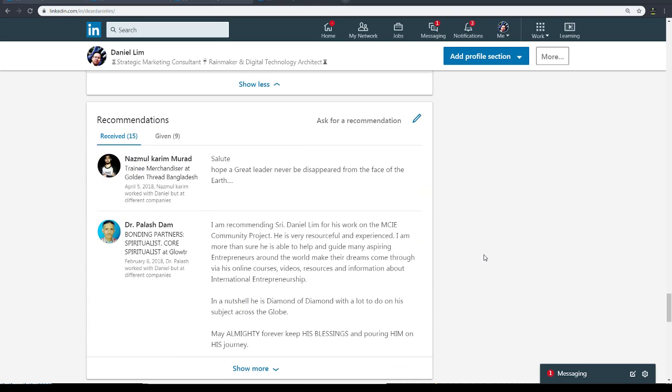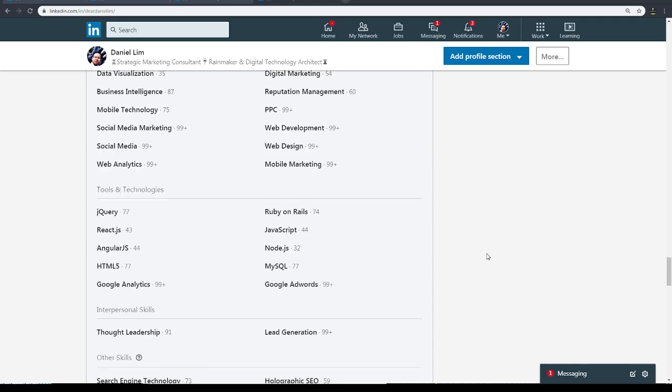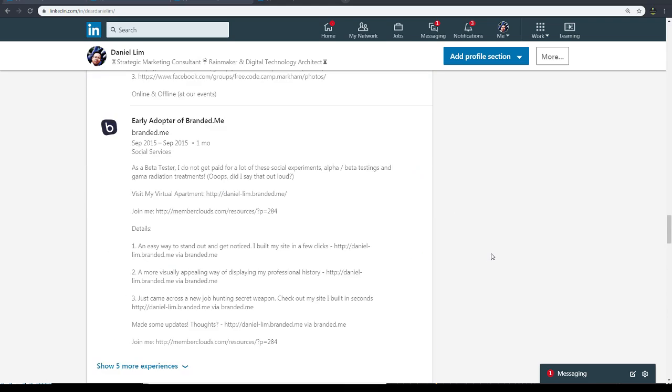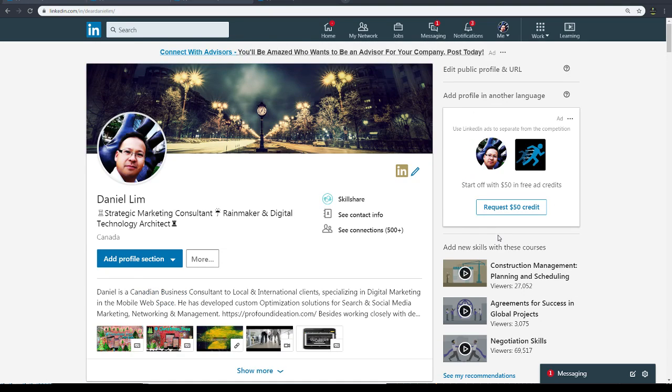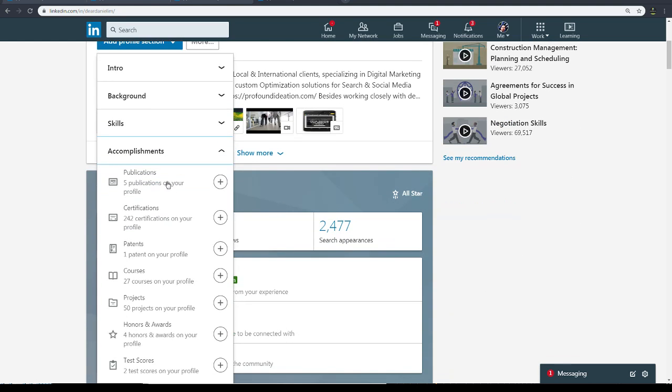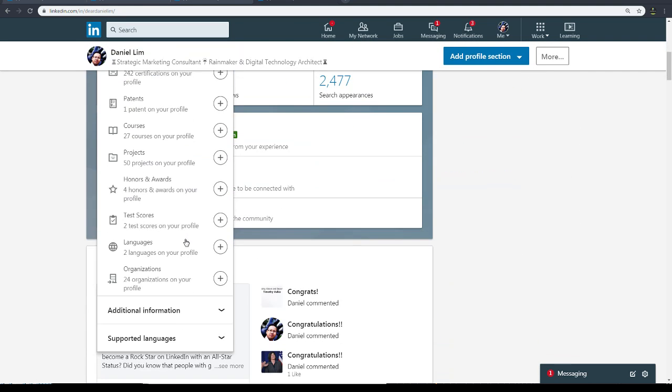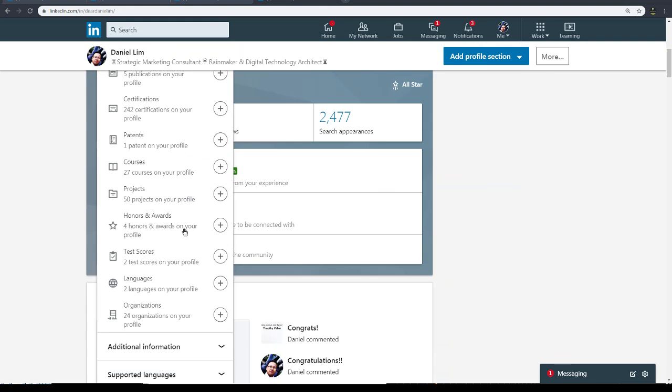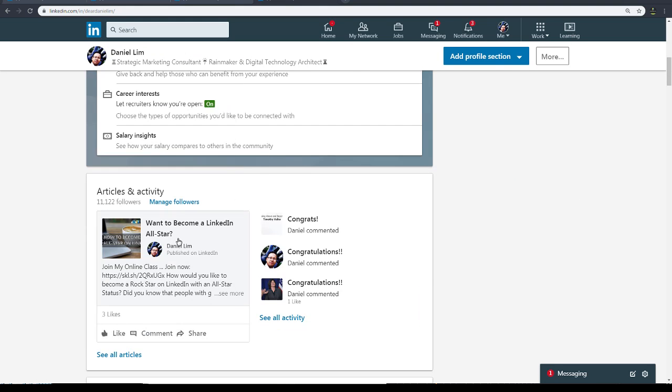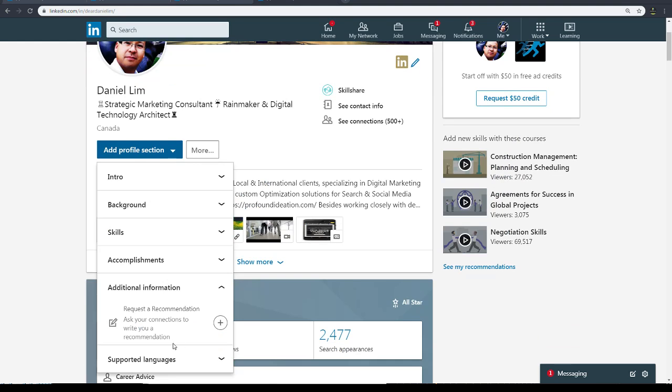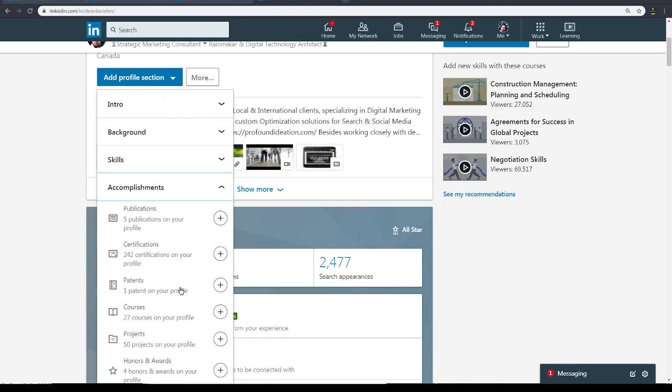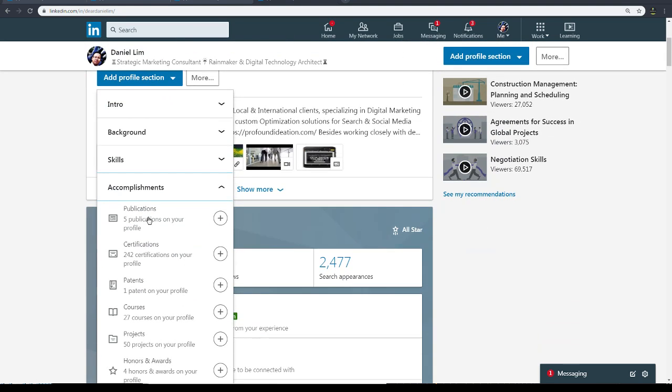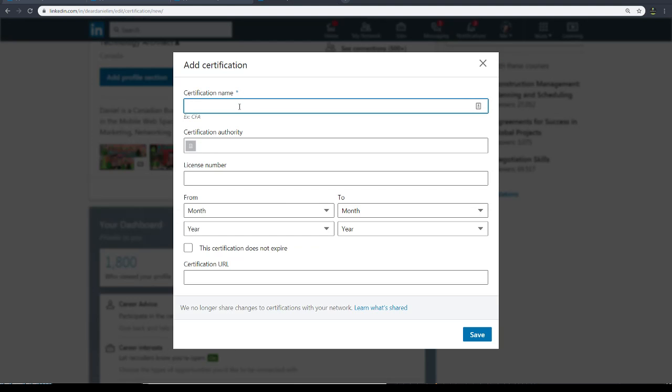Hey, welcome back. So today we want to talk about the accomplishments section. Accomplishments is the big section here. We've already discussed publications - I published one of my publications, you saw that. And here we have certifications. Let's look at that. Let's click on certifications.